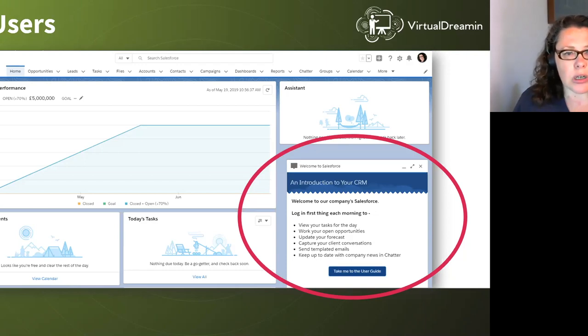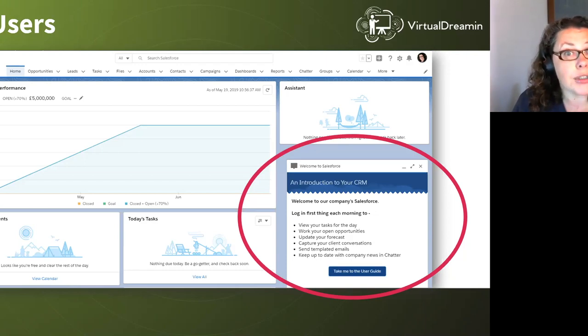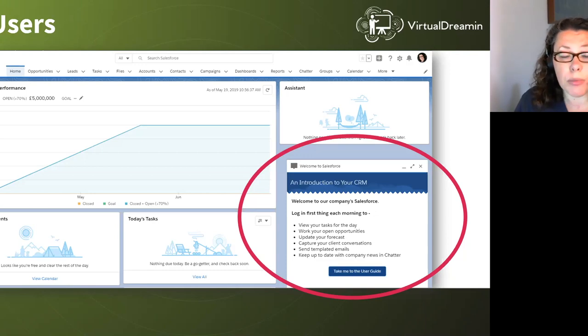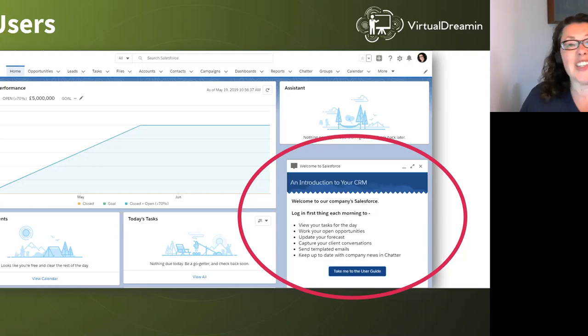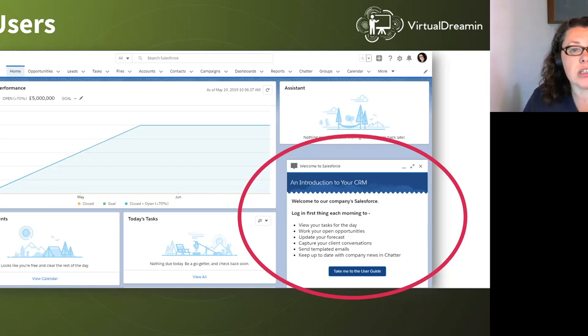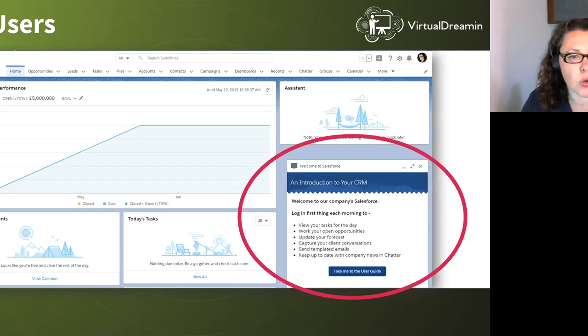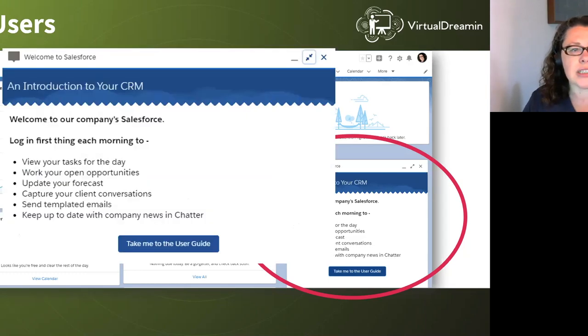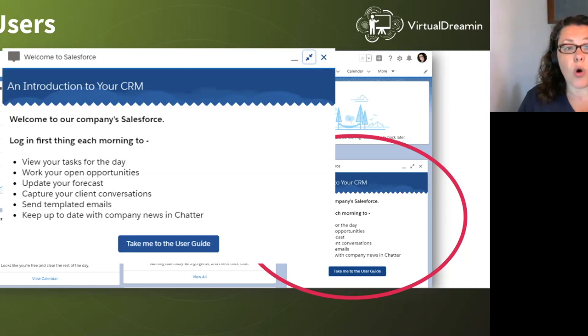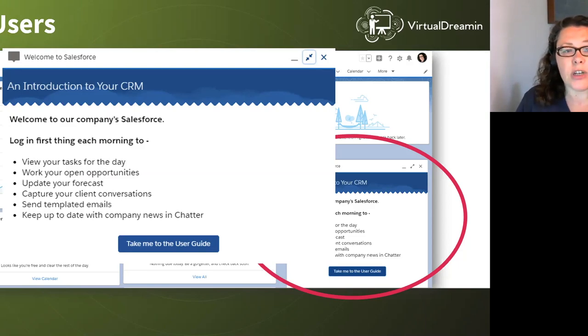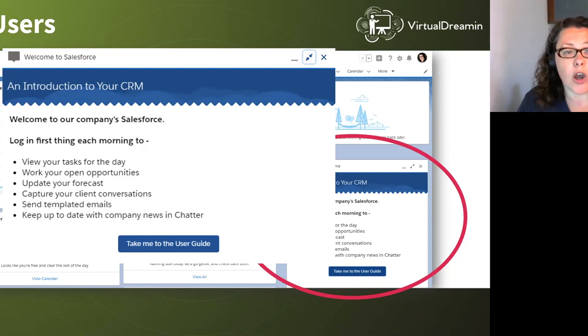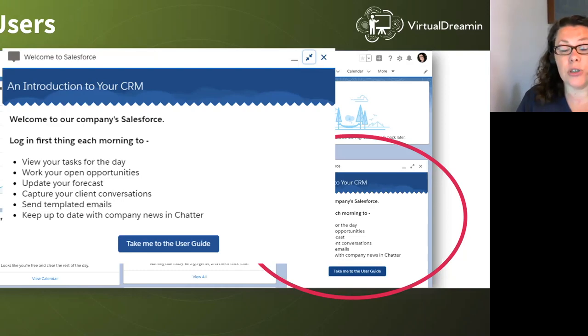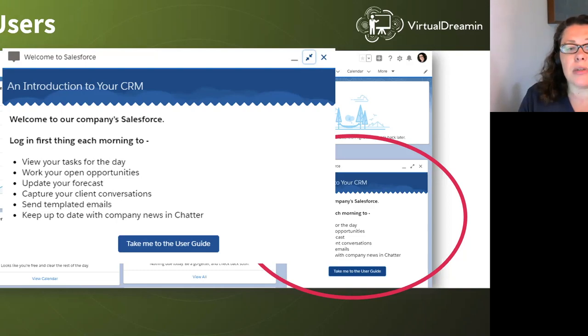So let's go through my seven examples now to meet the seven use cases. So brand new users. No criteria other than the first time they log in. They will see this in the bottom right. So this is quite nice and welcoming. This is a docked prompt. And the docked ones always appear at the bottom right. And they are the ones where you can put the most content. So what do we say here? Welcome to Salesforce, an introduction to your CRM. Welcome to our company Salesforce. Log in first thing each morning to view your tasks for the day, work your open opportunities, update your forecast, capture your client conversations, send templated emails, and keep up to date with company news and chatter.